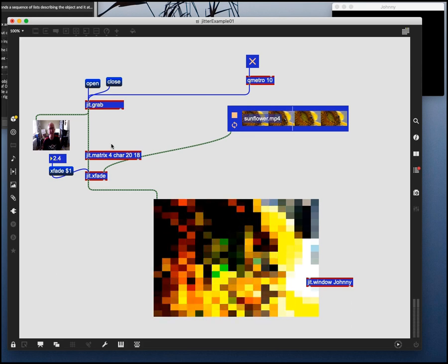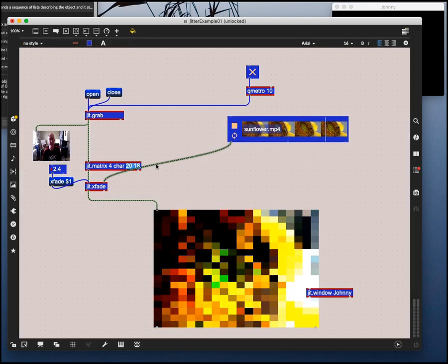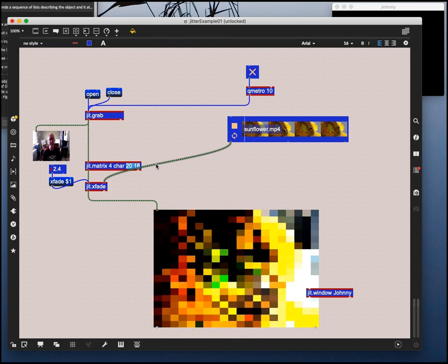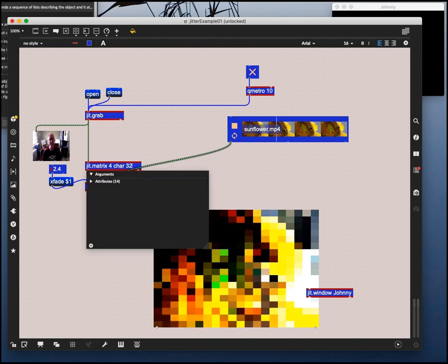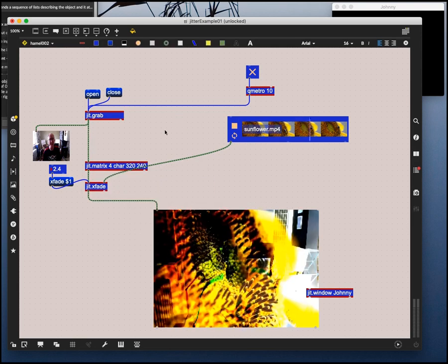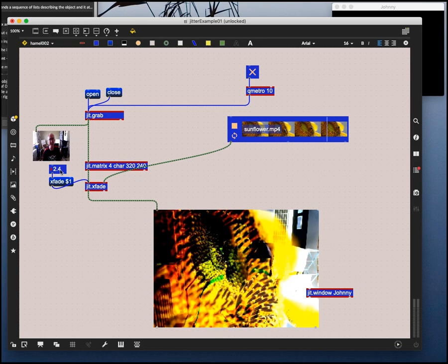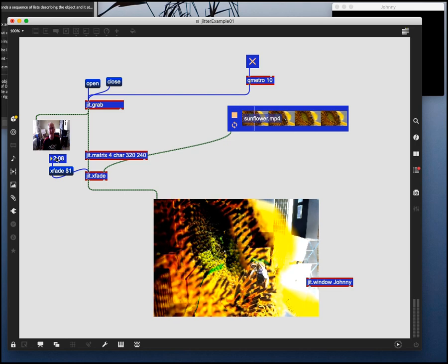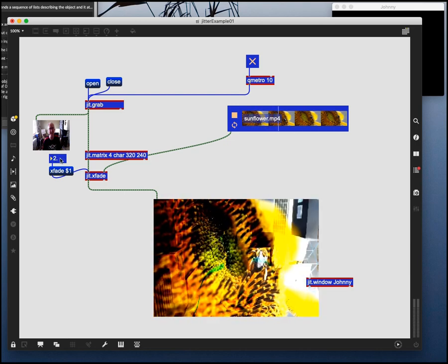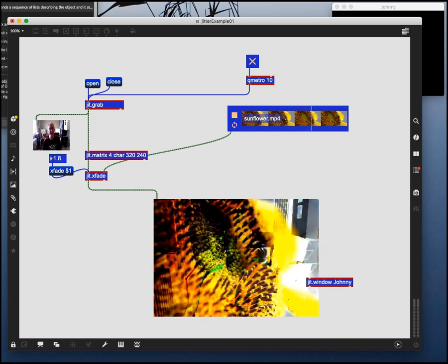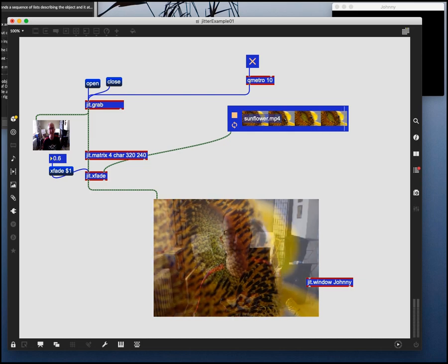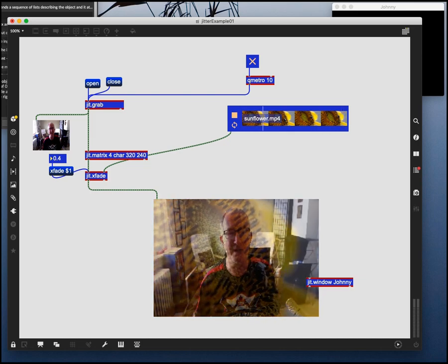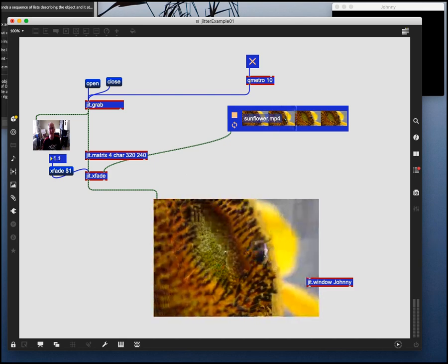And now we see that I've got a mixture of the sunflower image and my image. And if I increase the resolution of this to something a little more reasonable like let's go with 320 by 240 for this matrix. Now I get you can see both of those images. It should be between 0 and 1. So you can see some of me. It looks like the bees crawling on me. It's not very happy. It makes me very happy. As we crossfade the two images.